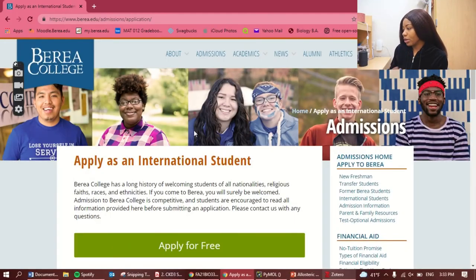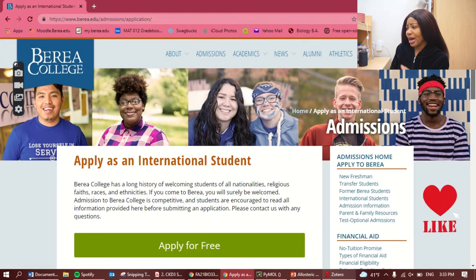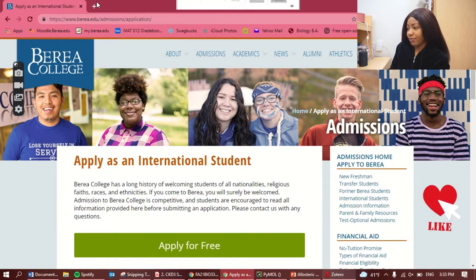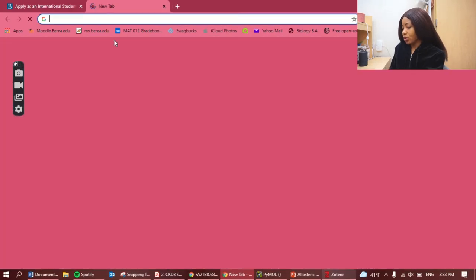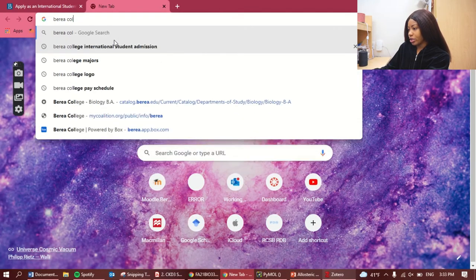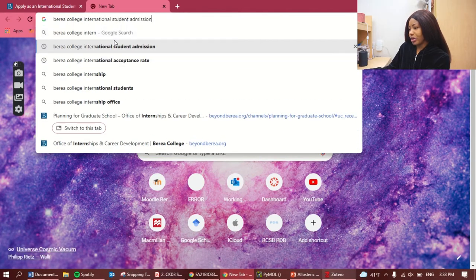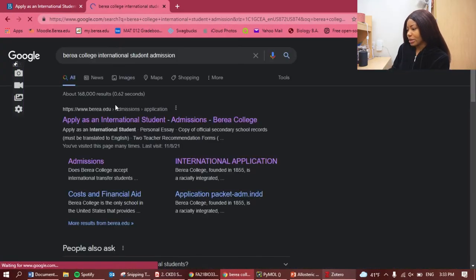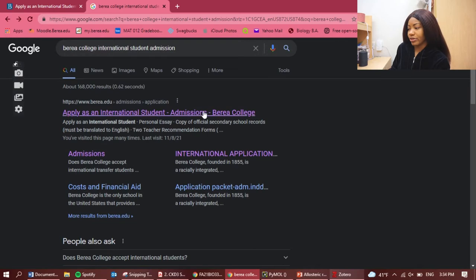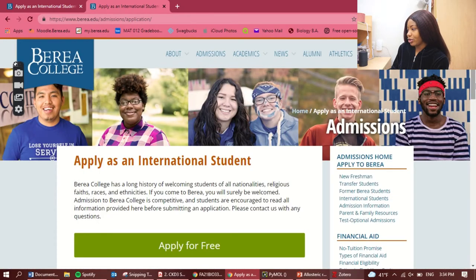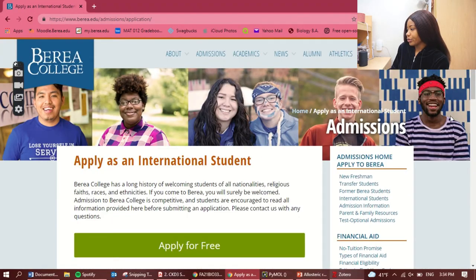I'll be sharing my computer screen so we can go through this together. We're coming to the application website. If you're applying to Berea, I'd imagine you've already seen this website, but if not, an easy way to access it is to type in 'Berea College international admissions' and you'll see it pop up. Click the first link and it will take you to the page we're using.